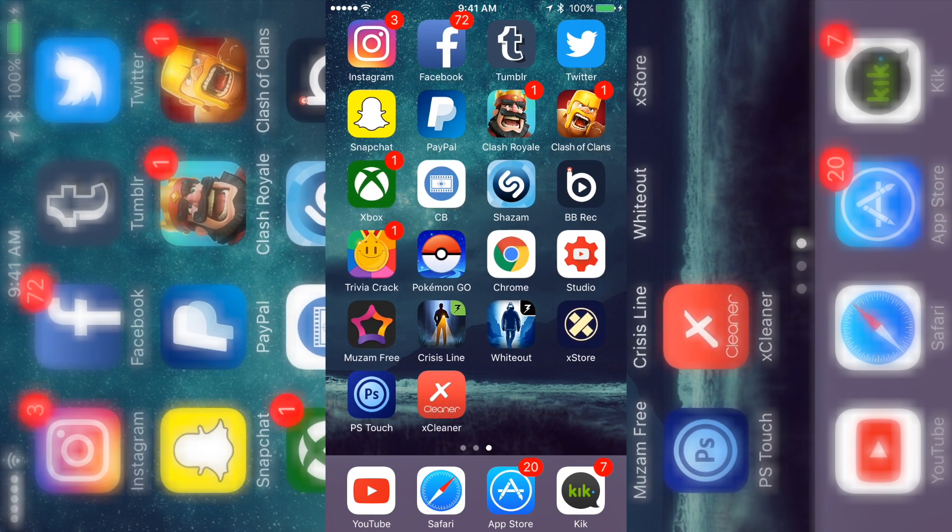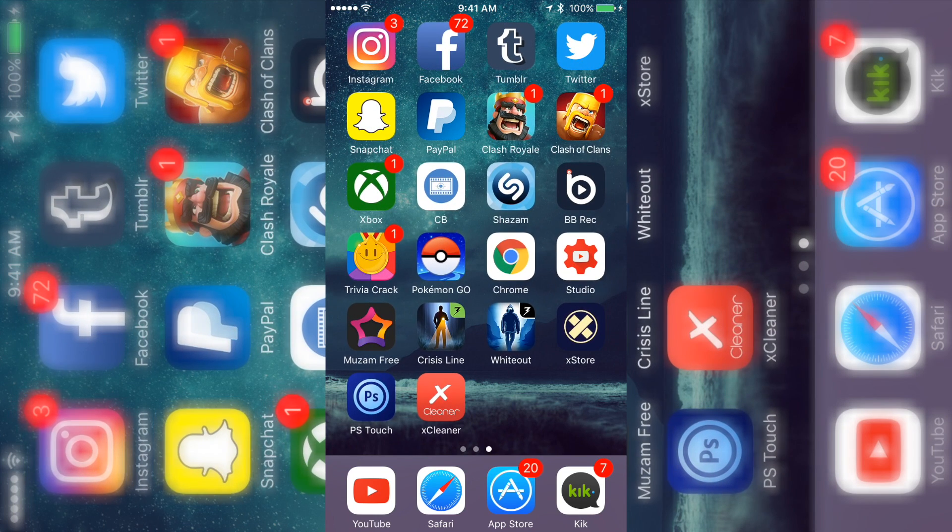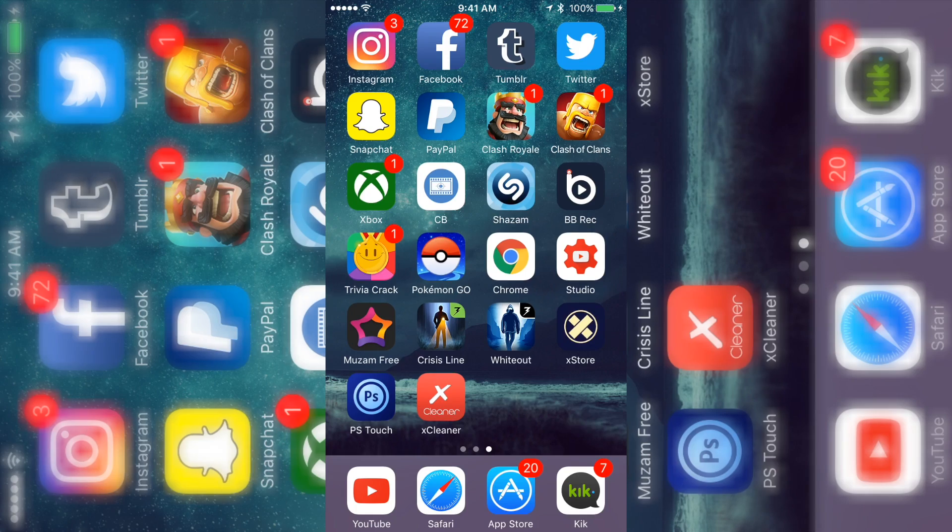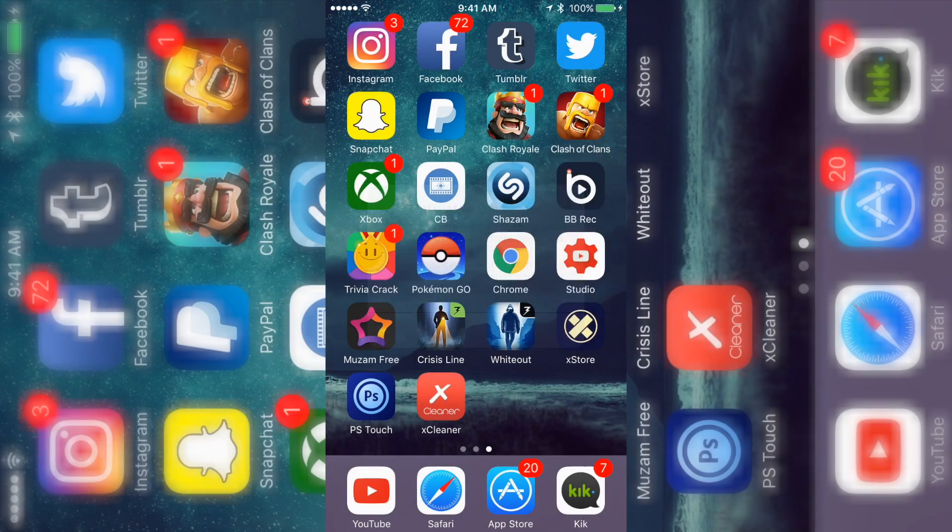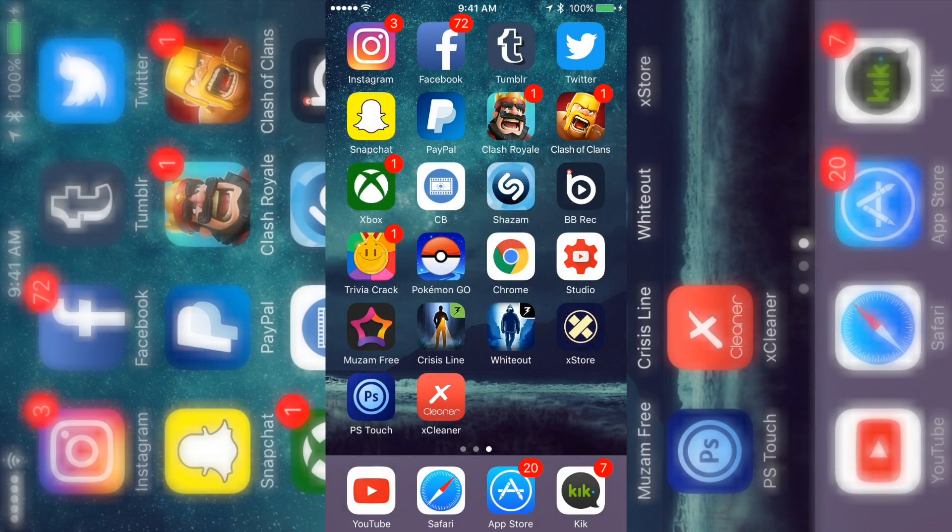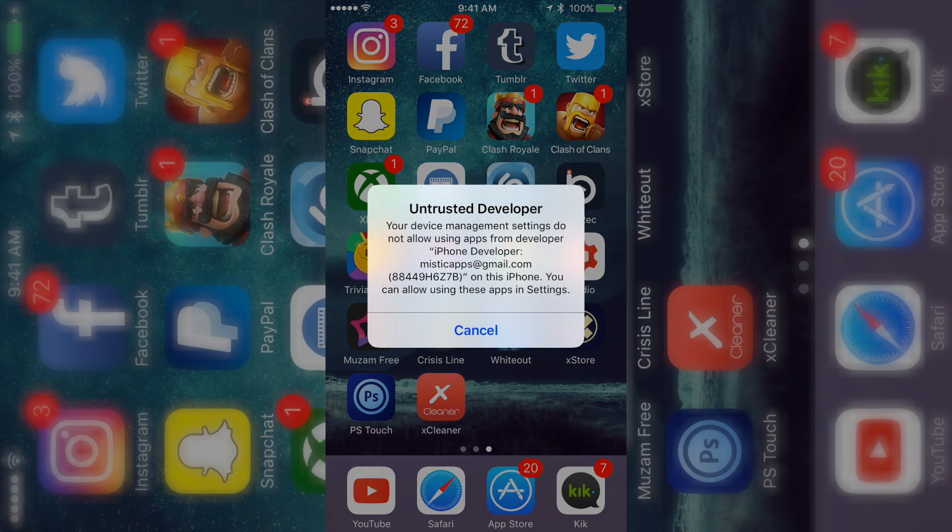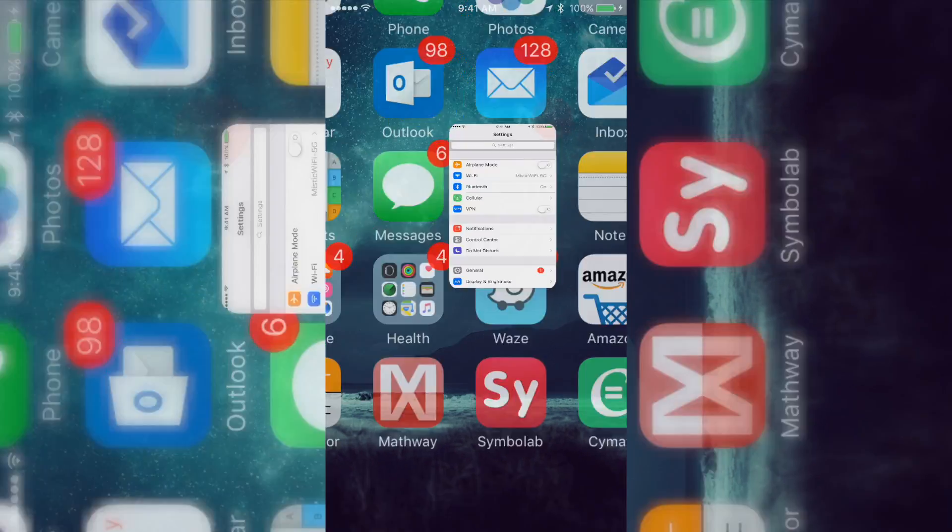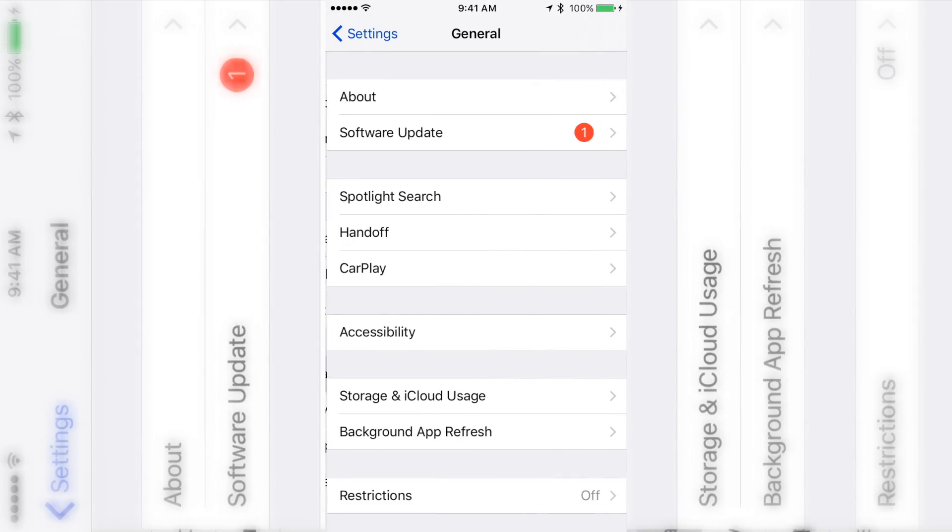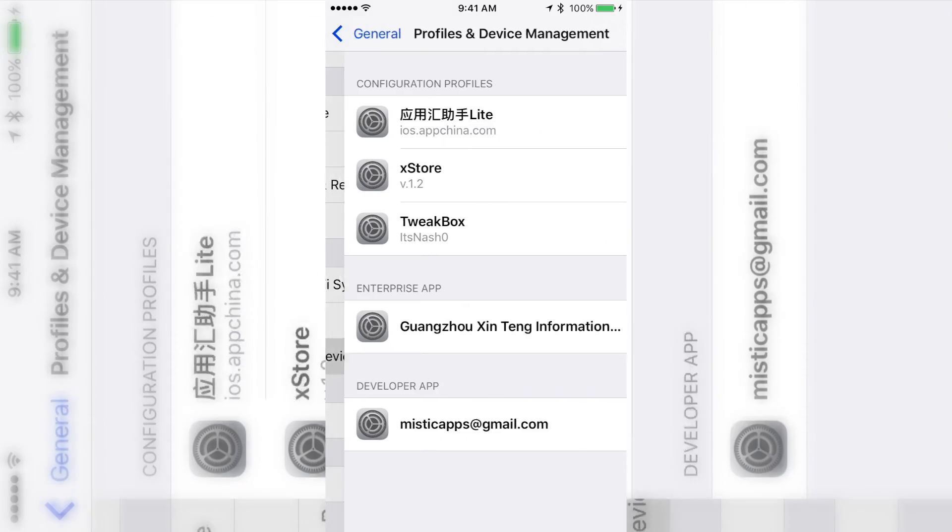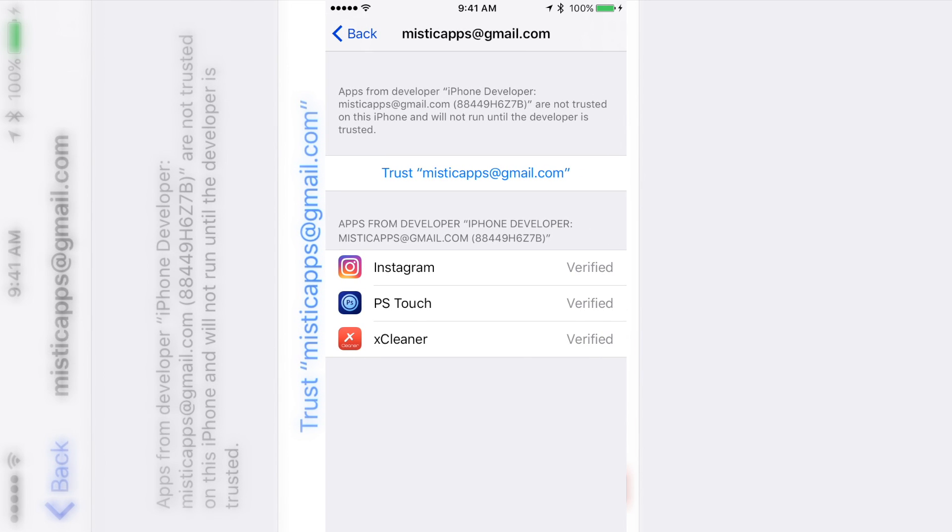Yo what's up guys, it's Mystic and for this video I'm going to show you how you can download and sign your own apps. As an example, I have Photoshop, X Cleaner, and a tweaked Instagram. I did Photoshop and X Cleaner because I had two different people ask me about those apps. Right now I'm knocking out two birds with one stone. These are my own apps signed under Mystic Apps, and I'm just trusting them to show you.